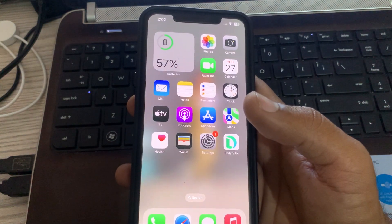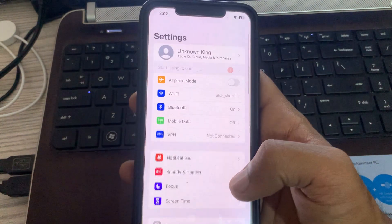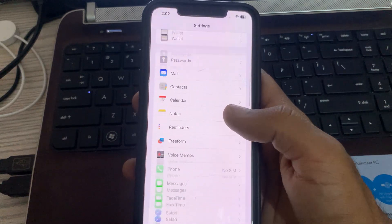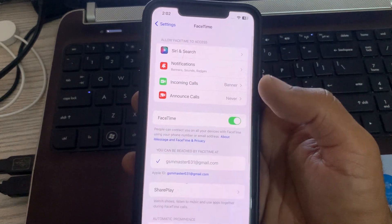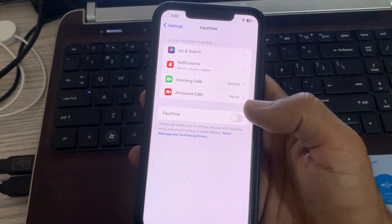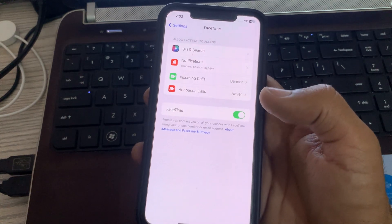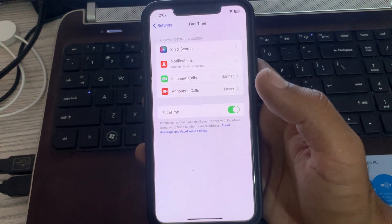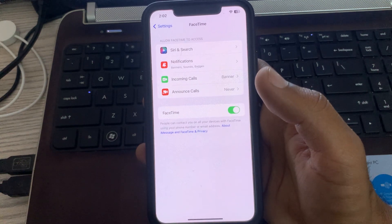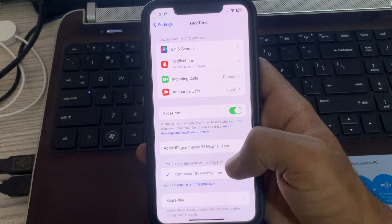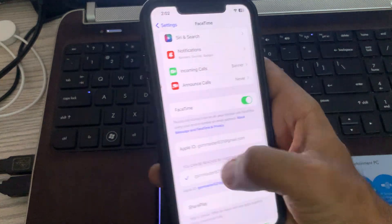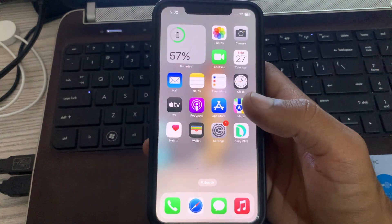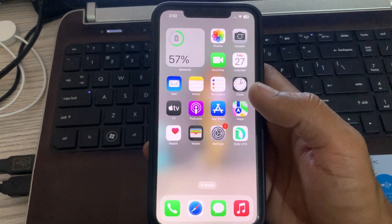For this, go to Settings, scroll down and tap on FaceTime. Tap to turn FaceTime off and turn it on again. Wait for activating. FaceTime has been activated right now. After this, the next solution is check your date and time.